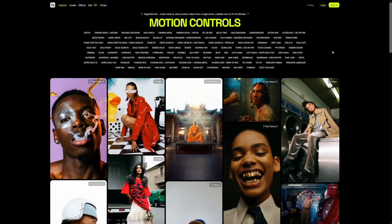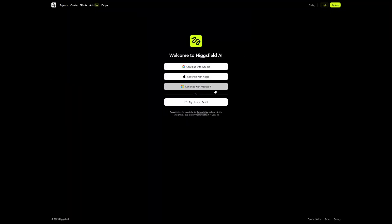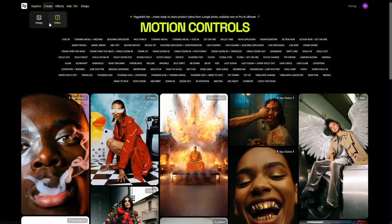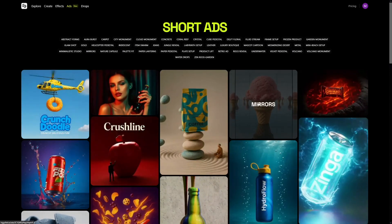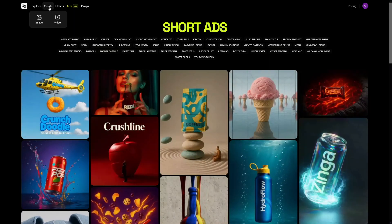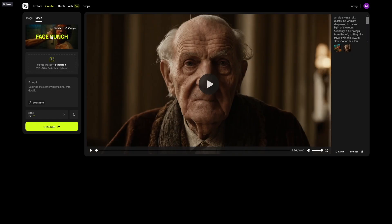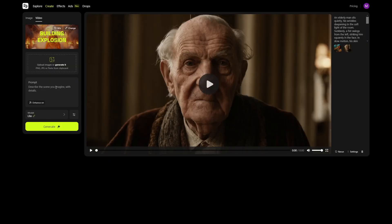When you come to the HiggsField AI website, you can sign up using Google, Apple, Microsoft, or a regular email address. Then click on Create. You can choose to create an image or a video, and there are also ads you can generate. I want to generate a video here. I've used this old man, but you can change the template and choose whatever you want. Let's go with explosion — all you have to do is upload the image into this box.